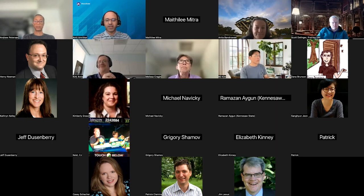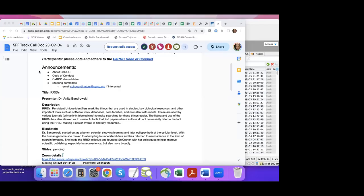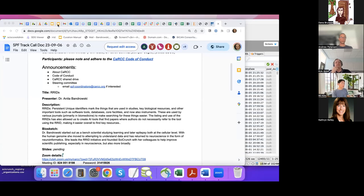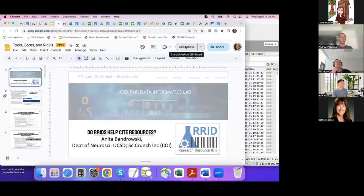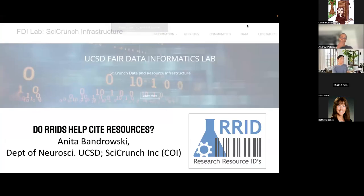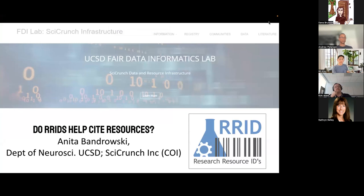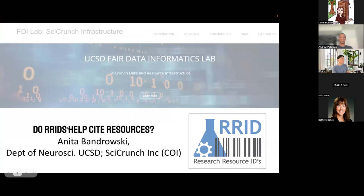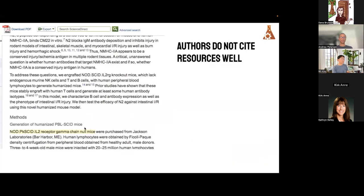I just changed that. Let me see if I can do that now. There we go, all right, thanks. Can everybody see my slides? Yes. Perfect.